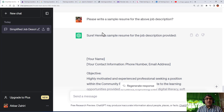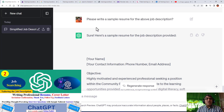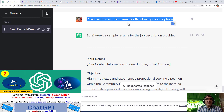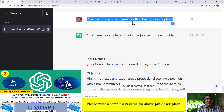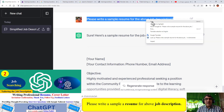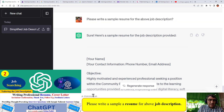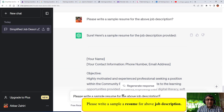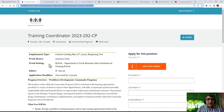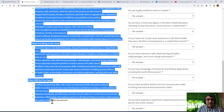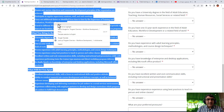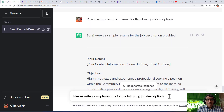In the first section, we learned how to use ChatGPT to write a sample resume. After copying and pasting the job description, we ask: 'Please write a sample resume for the above job description.' Or you can phrase it like: 'Please write a sample resume for the following job description,' then copy and paste the resume from your board or from the website.